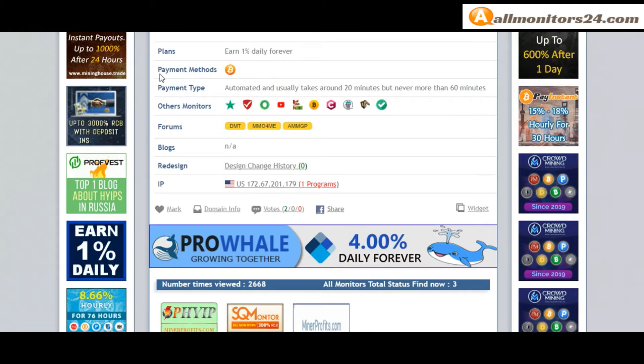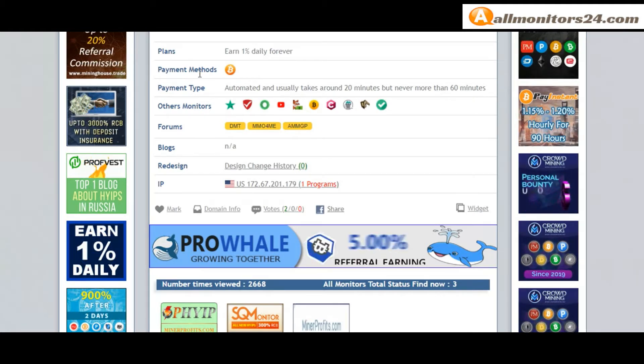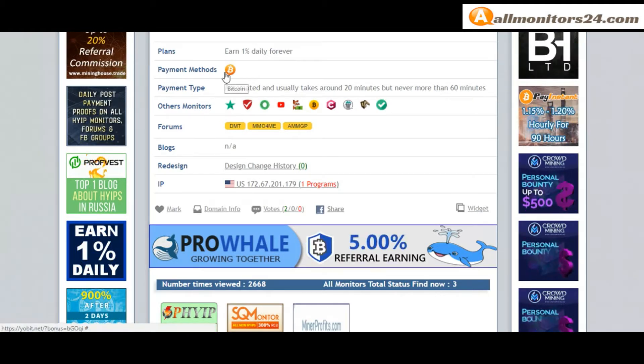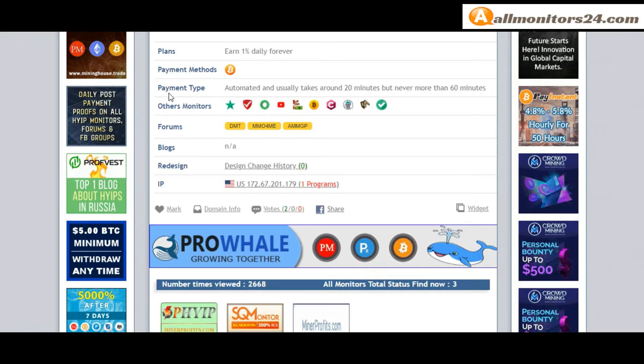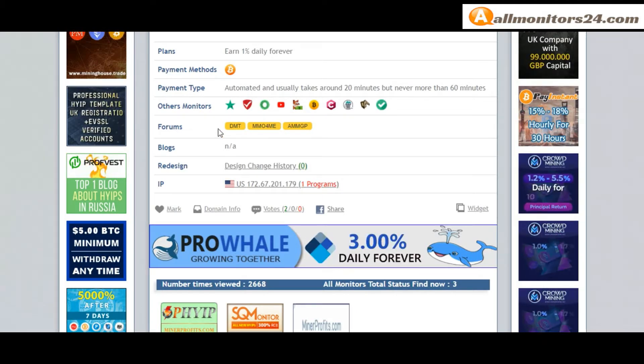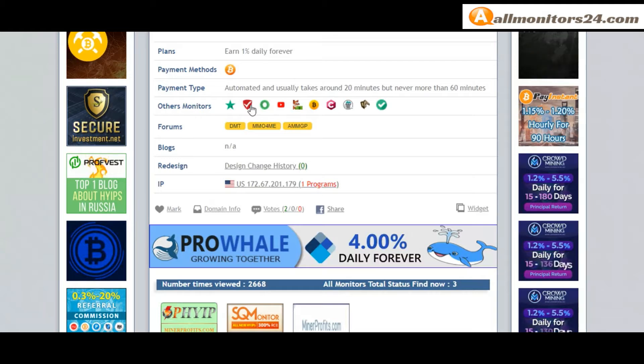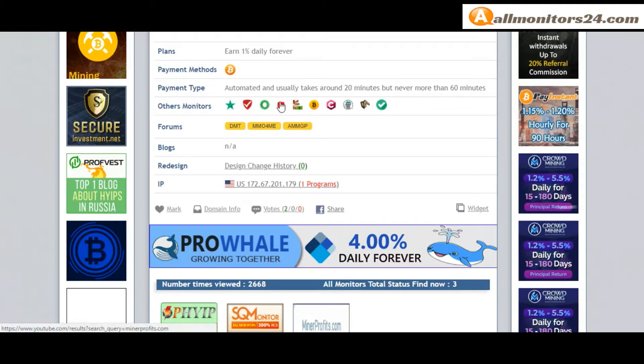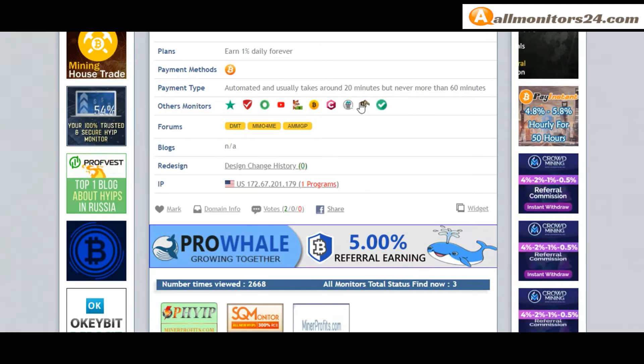You can check here payment methods: Bitcoin. Payment type: automated. Other monitors: Trust Pilot, Scam Advisor, YouTube, and more. Click and see.